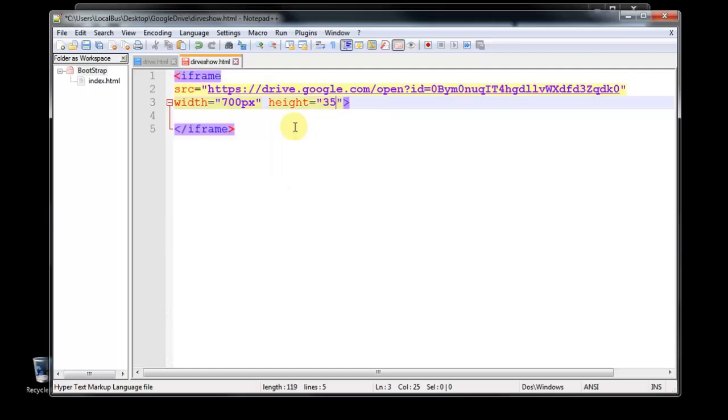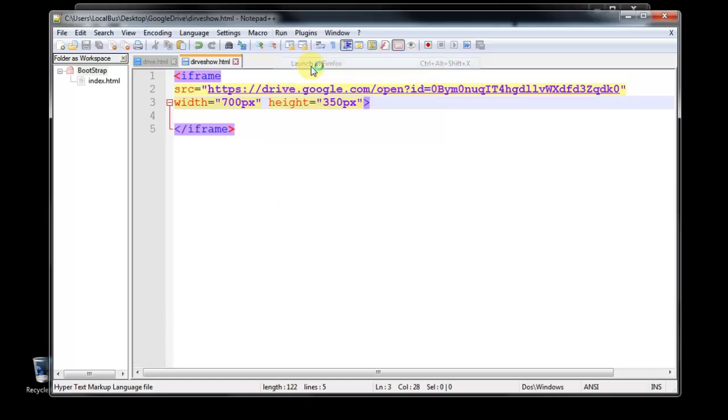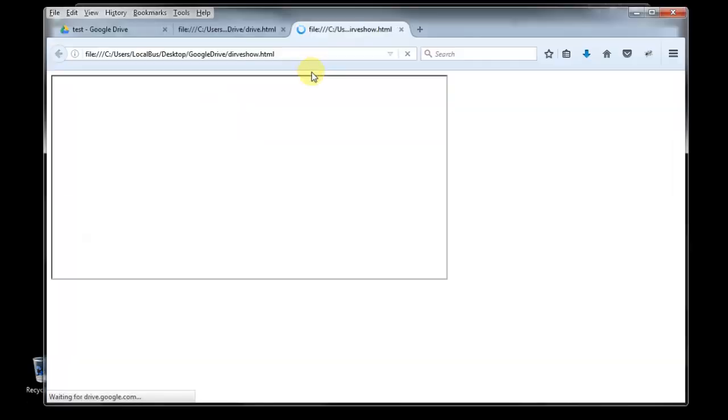So let's check it out. Run in your favorite browser. I'm going to launch in Firefox, so launch in Firefox. You can see you got a frame here, right? That's the iframe.